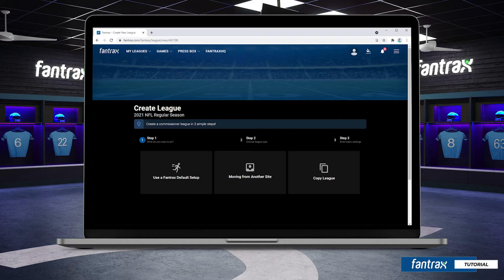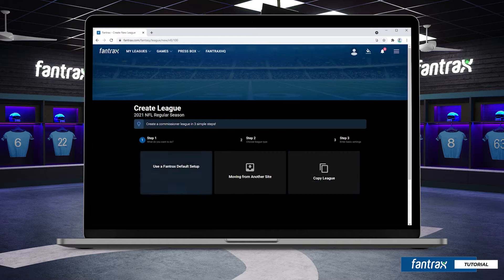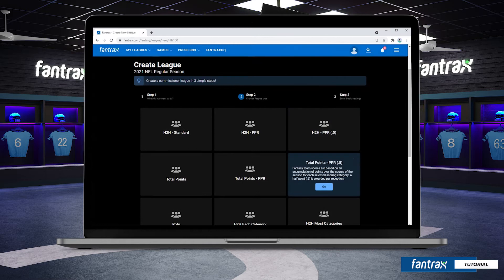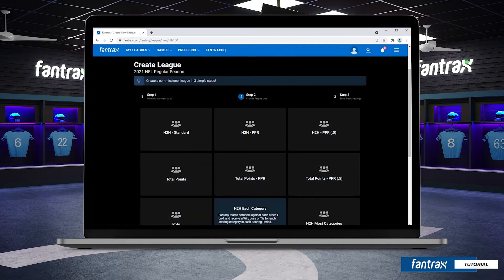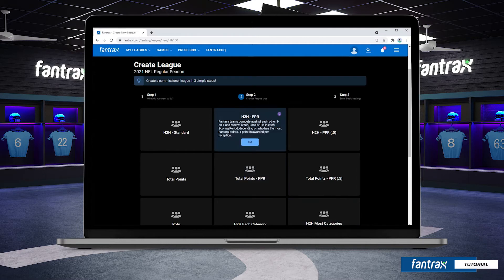For this video we're using a default setup, but you could also move your league from another site or copy settings from a previous league on Fantrax. After you've selected your setup, you'll be able to choose your scoring method. There are plenty of options to choose from, and you can learn more about each by hovering over the card.